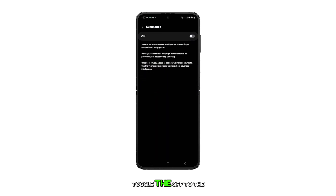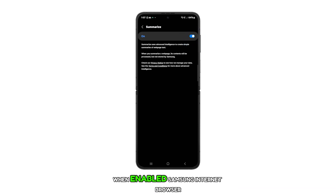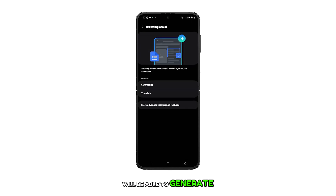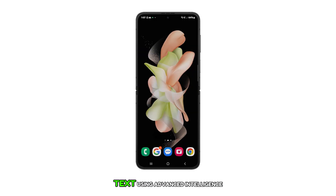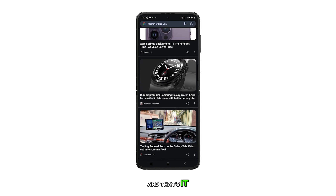Finally, toggle the Off to the On position to enable the feature. When enabled, Samsung Internet Browser will be able to generate simple summaries of web page text using advanced intelligence. And that's it.